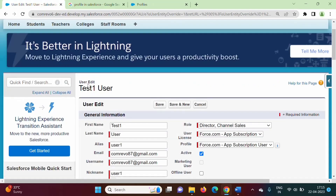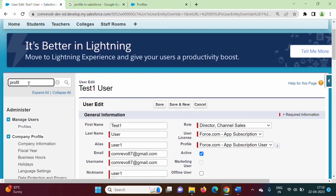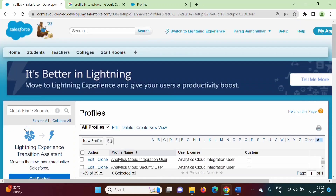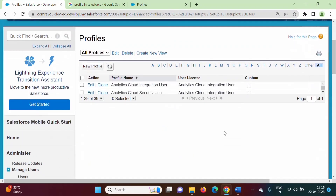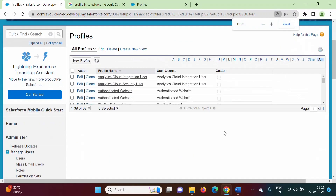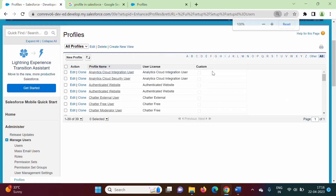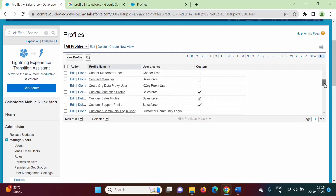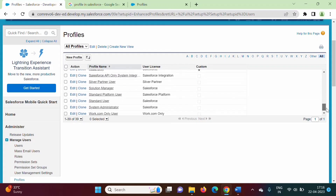In Quick Find, if you search profile, under Manage Users, you will find Profiles. We will click on Profiles. Here you can see all these are the standard profiles.